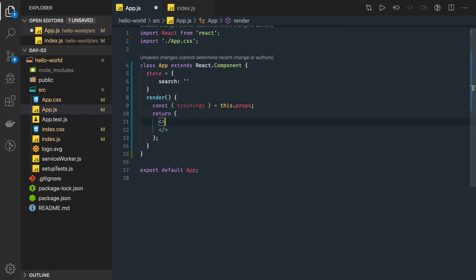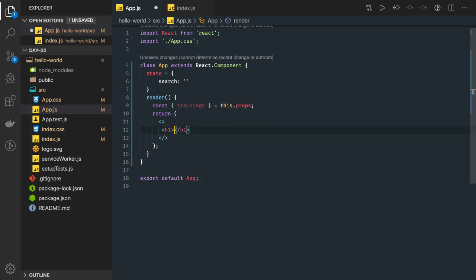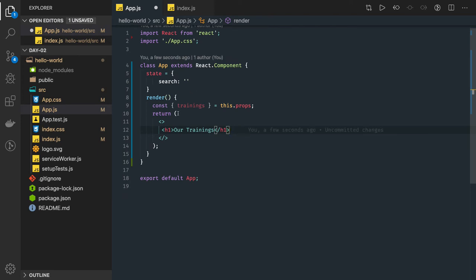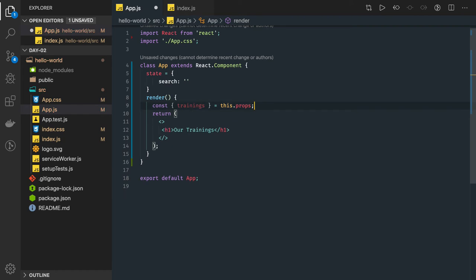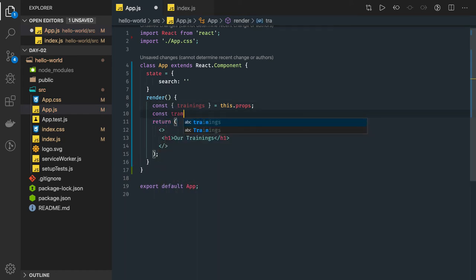Once we receive the data we can play around with these trainings. This component will just show what all trainings we are providing; from there you can add and remove items. In the UI we'll loop over the trainings — we declare a const trainingData, then call trainings.map to iterate over each item.